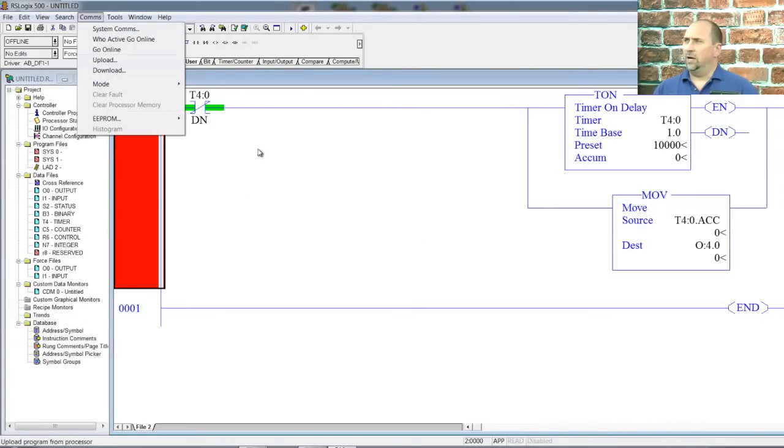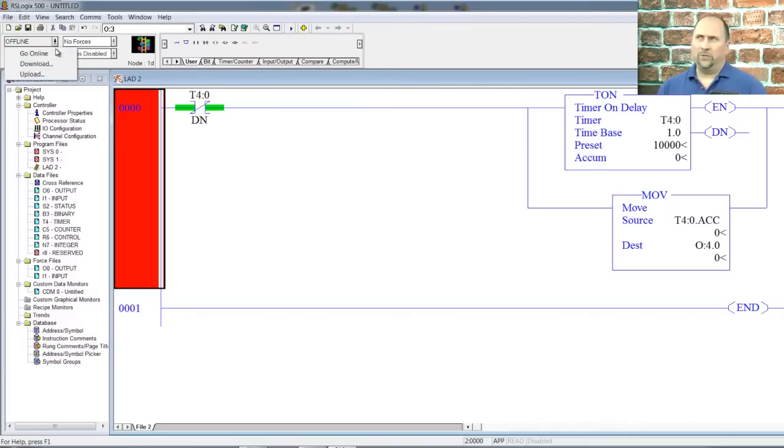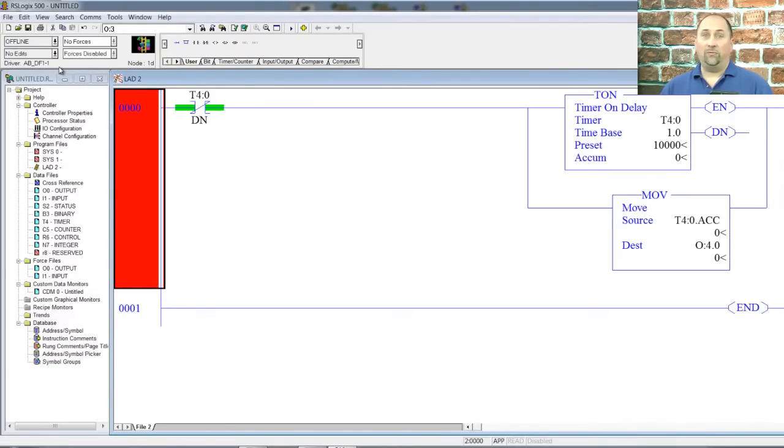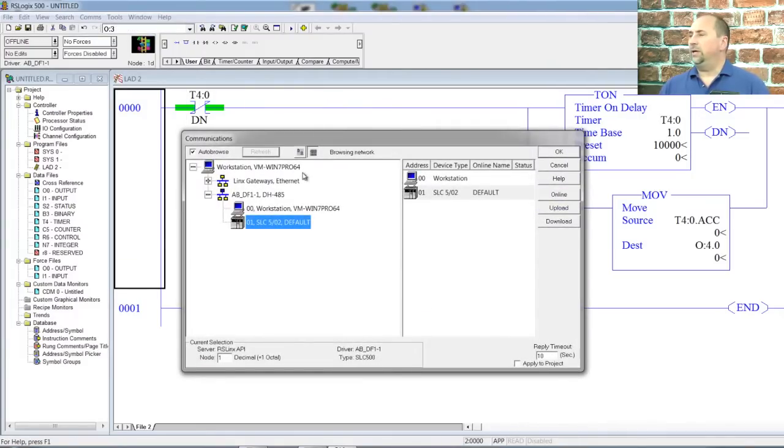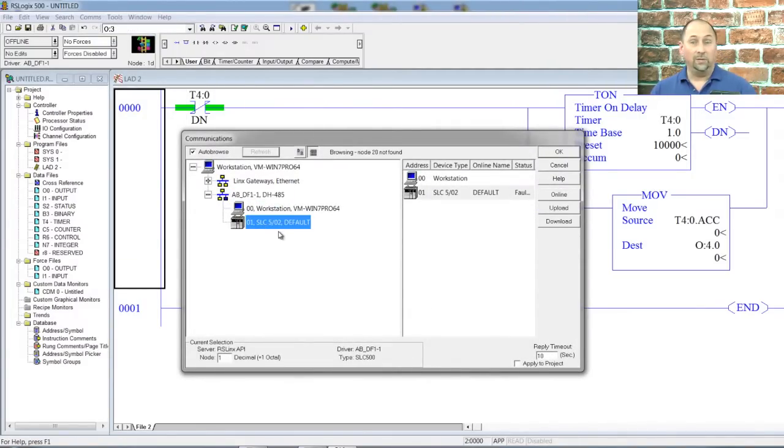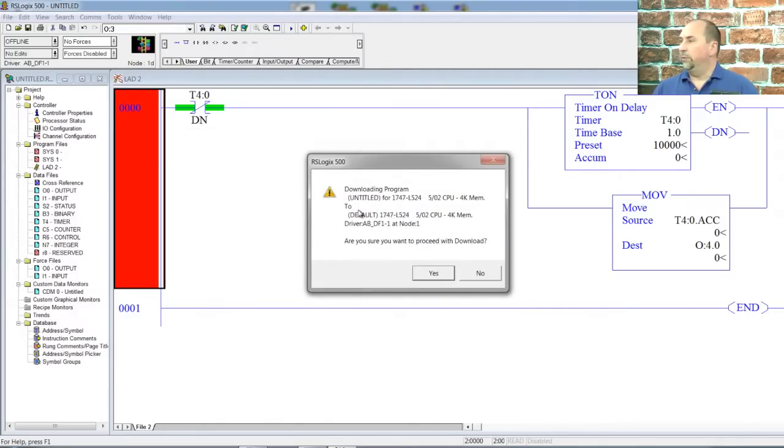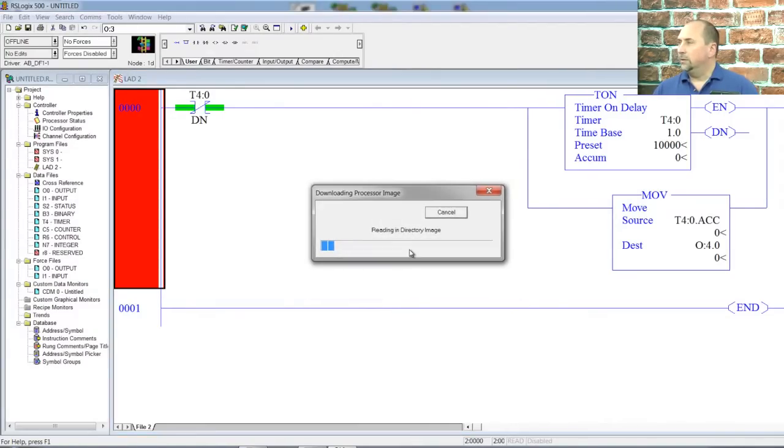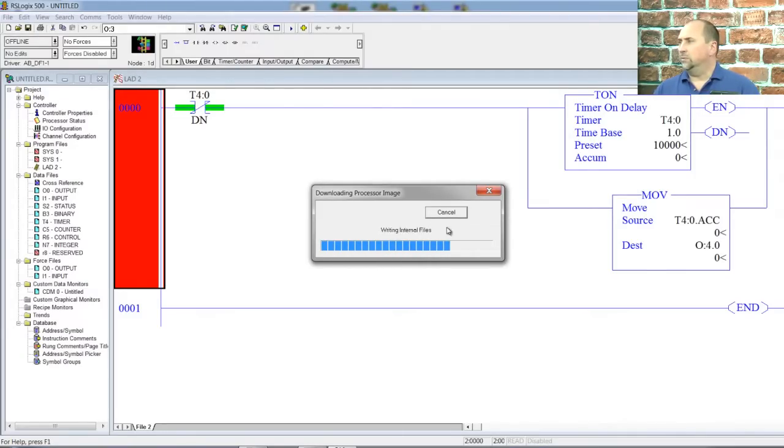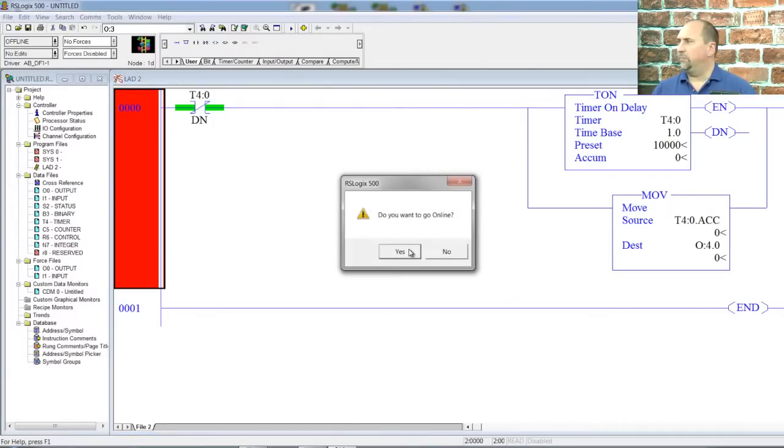Now, I'll go to Comm, System Comms. A lot of people gravitate towards this dropdown, but that doesn't always work because who is to say that the driver I used last, the DF1-1, is going to be the right driver. That's why I always tell people, use Comm, System Comms, because that will let you actually see the RS Who, and actually choose your PLC. Let's go ahead and click on download. Do we really want to download untitled, designed for a 502, to a PLC with a default program in it? Sure, why not? We're just doing this on the bench, no concerns about stopping production. We're going to wait for it to download here across the DH-485.